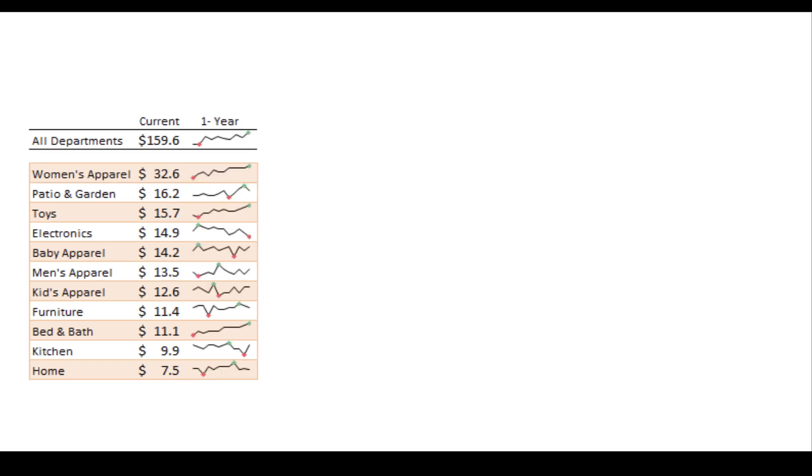When we add in sparklines, we see that women's apparel is doing great. Not only are they the highest performing group, they're also pretty steadily grown in the past 12 months. Toys looks really good, too.